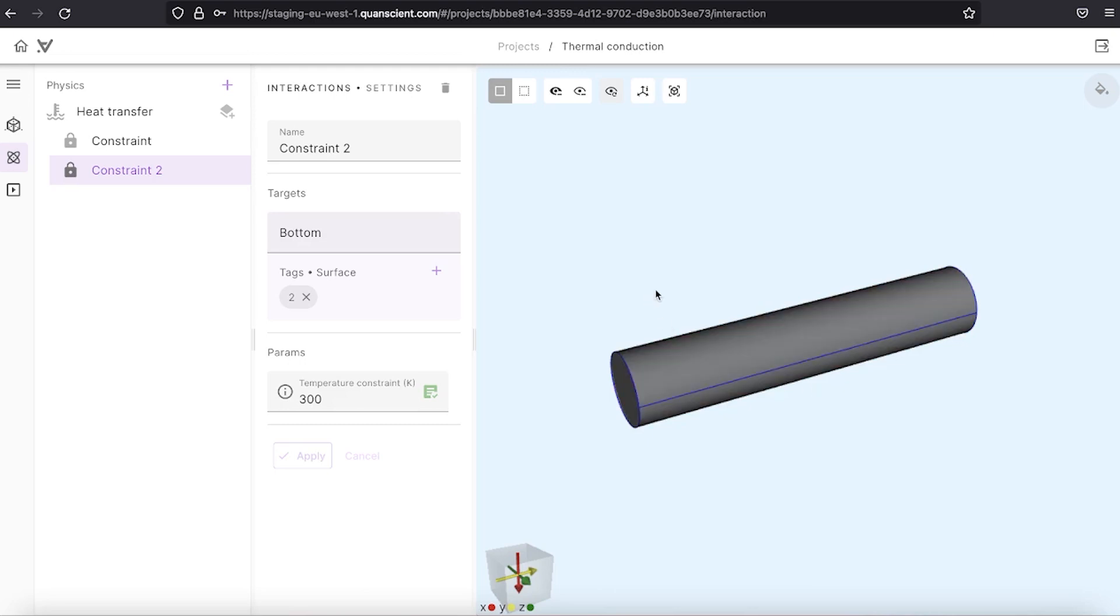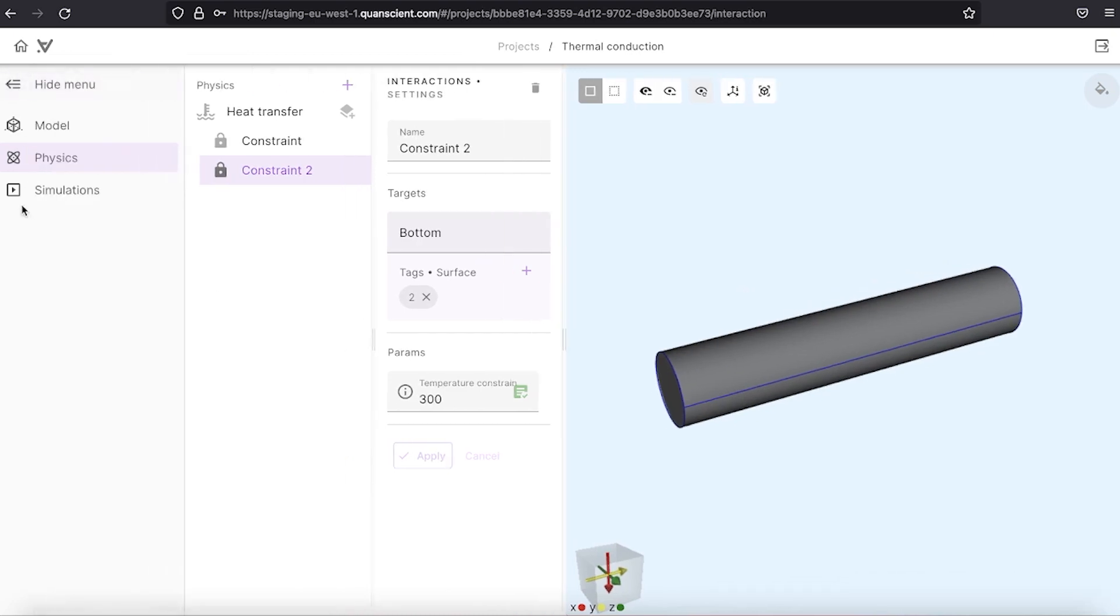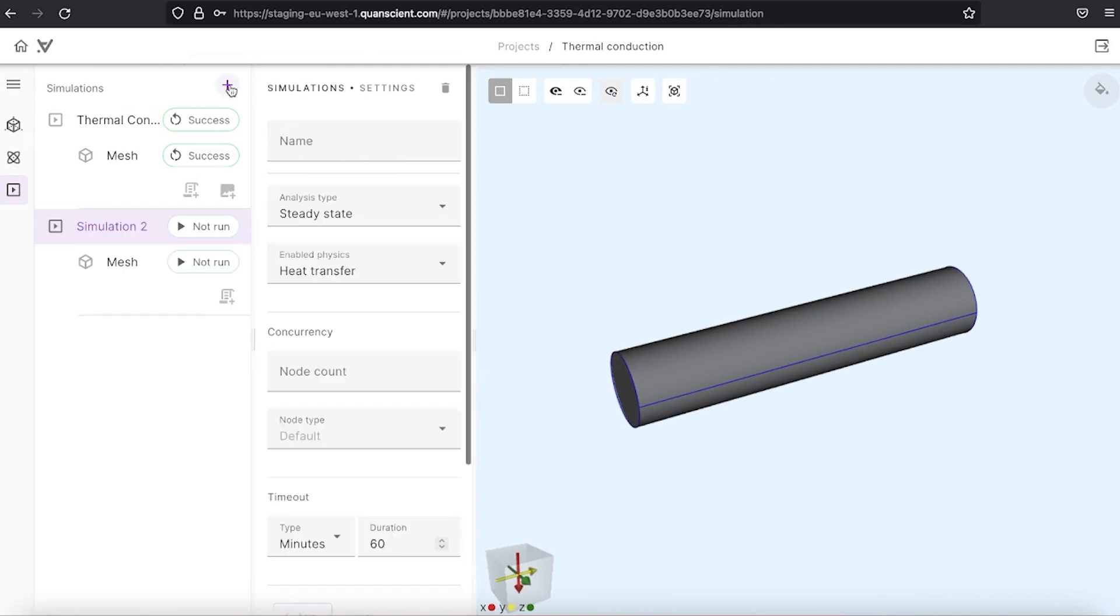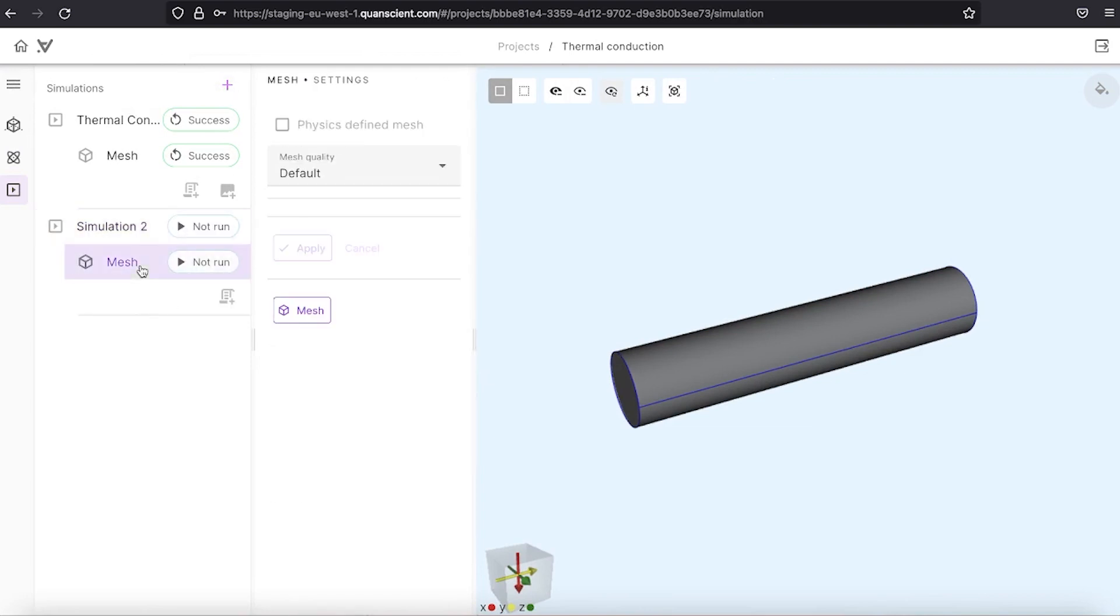Now that we have defined our problem we move to simulations tab and add new simulation. Before the simulation is run a mesh should be created.